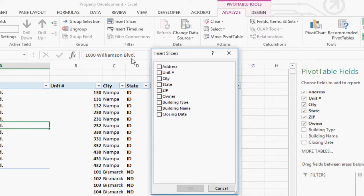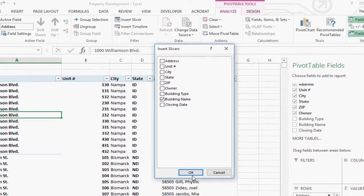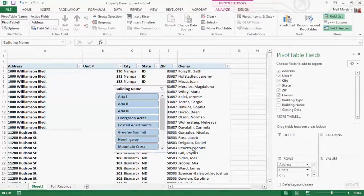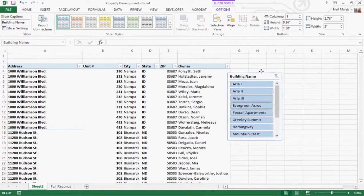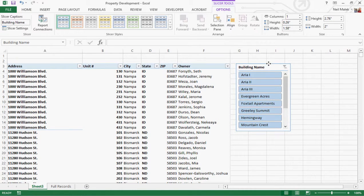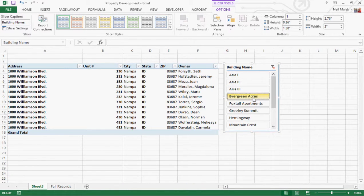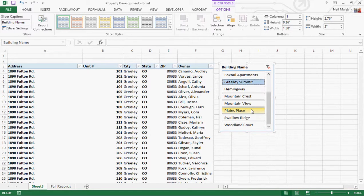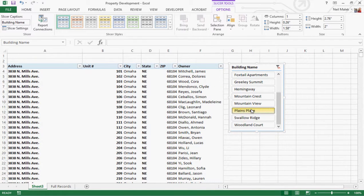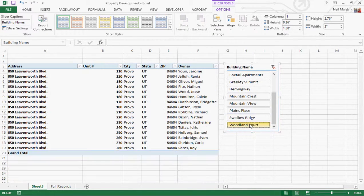Instead, add a slicer for the building name. Click on Insert Slicer, choose the checkbox for building name, and hit OK. Now, as you can see, just pull this little slicer over to the side and I can say show me this building, this building, this building. So just repeat these steps for each of the buildings, and now you've got easily filtered reports.